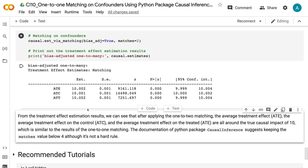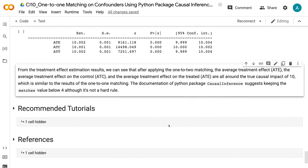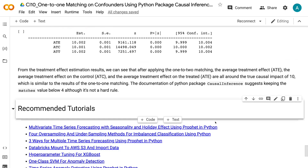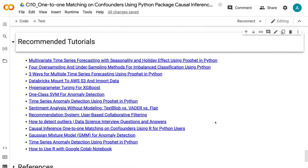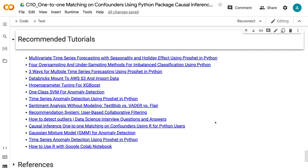If you have made it this far, you probably found the information in this tutorial helpful. Please click the like button and subscribe to the channel to get notified when new videos are published. To learn more about causal inference, please click the YouTube playlist on the screen now. Thank you for watching and see you in the next video.